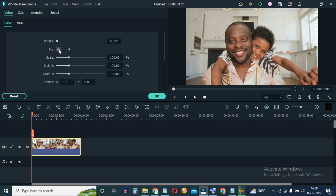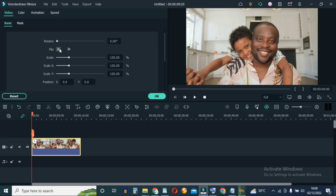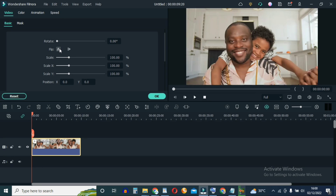Then to flip the video clip vertically, click on this other icon right here. The vertical flip flips that, and you can flip it back. Now to rotate the video...